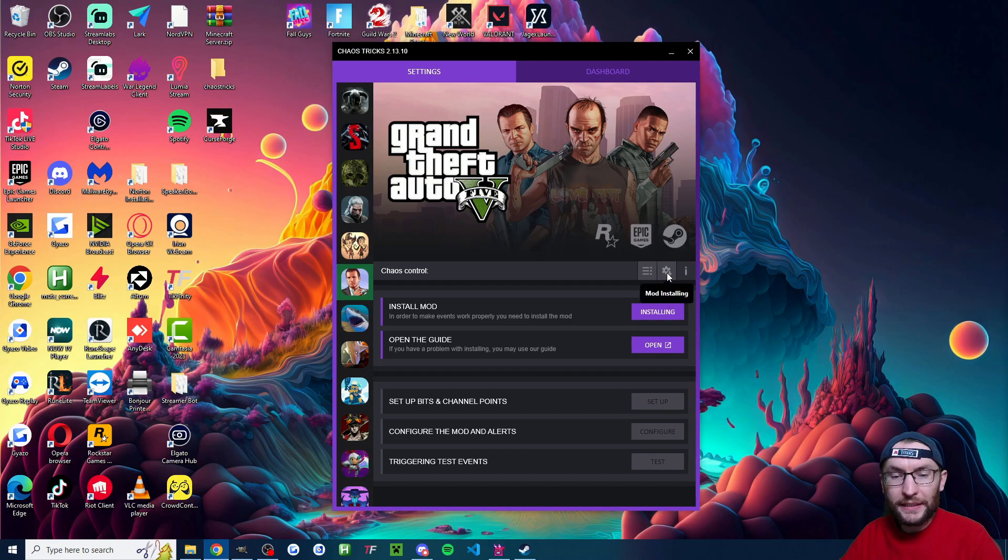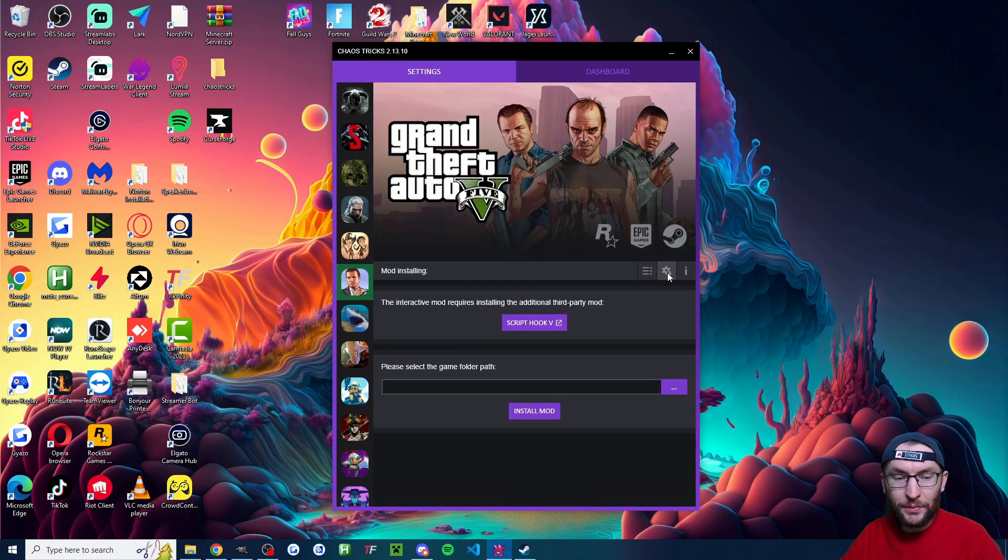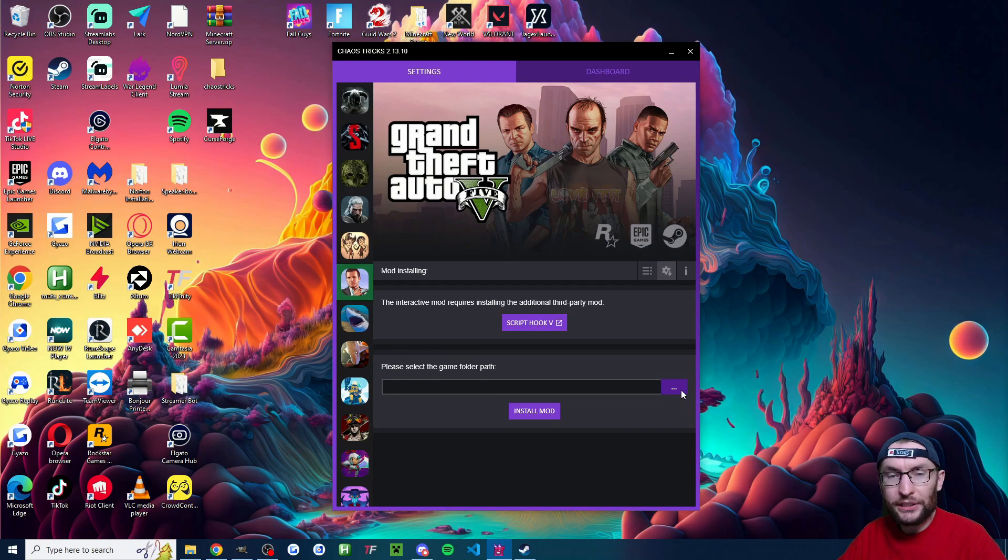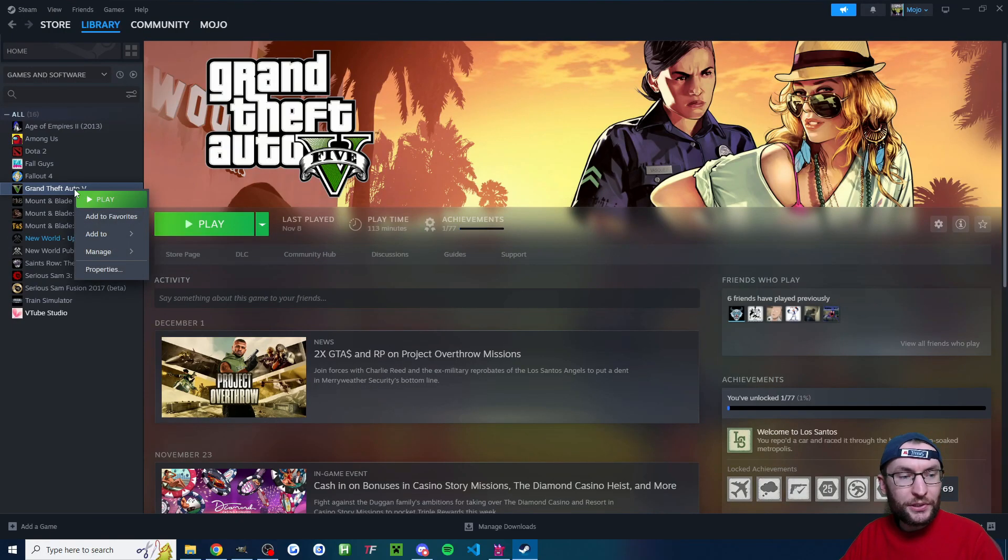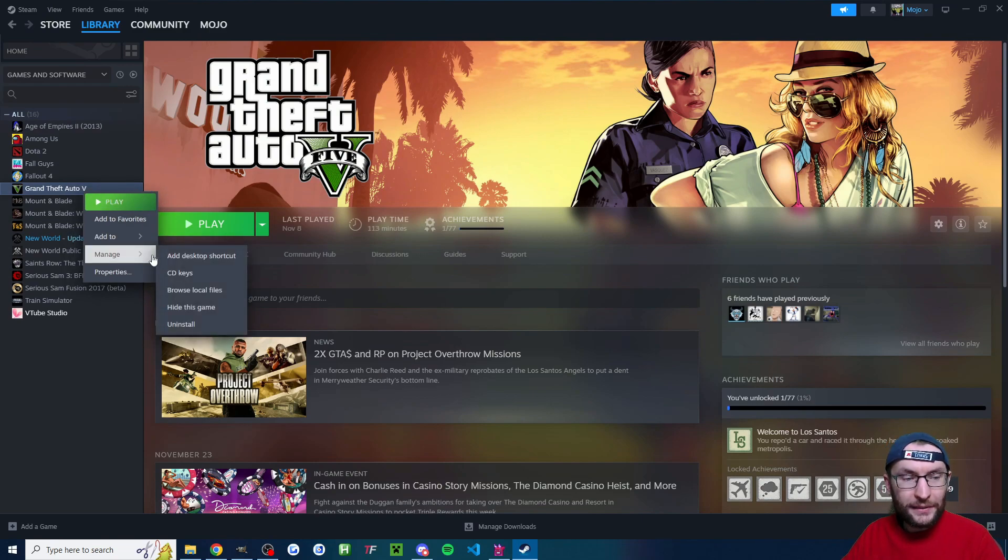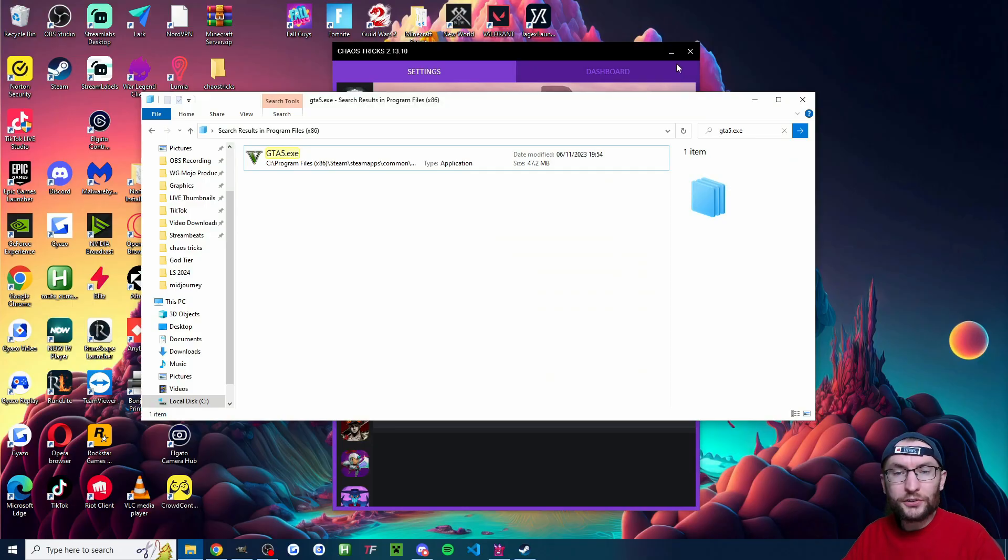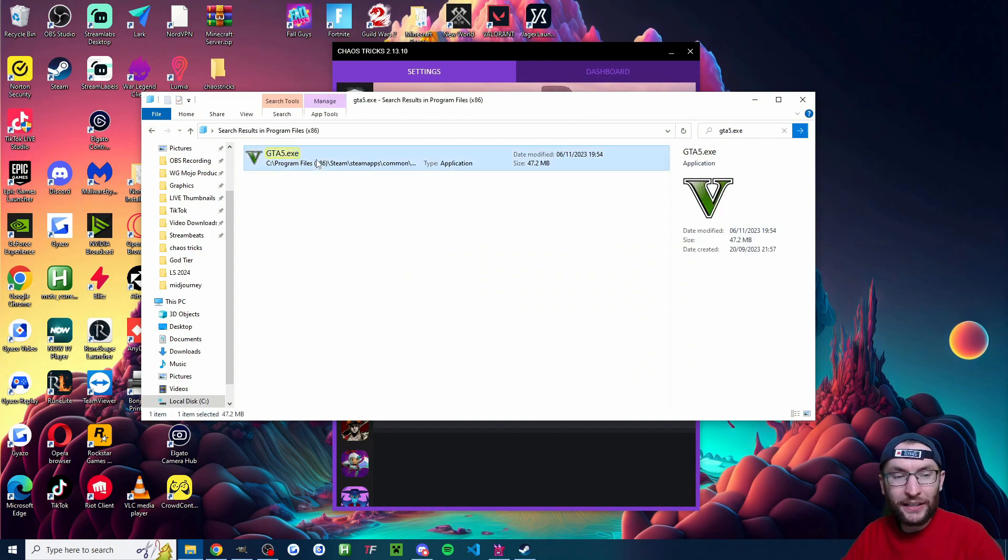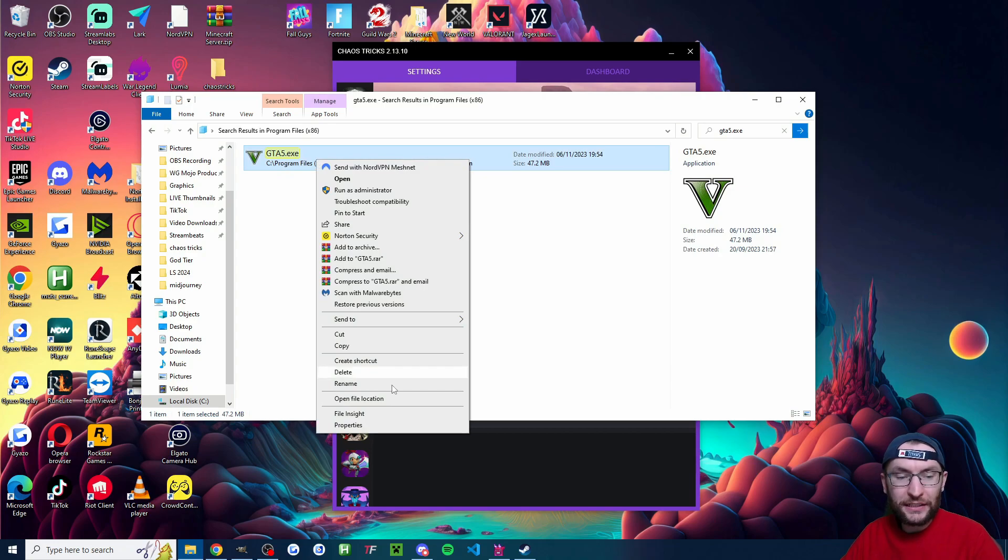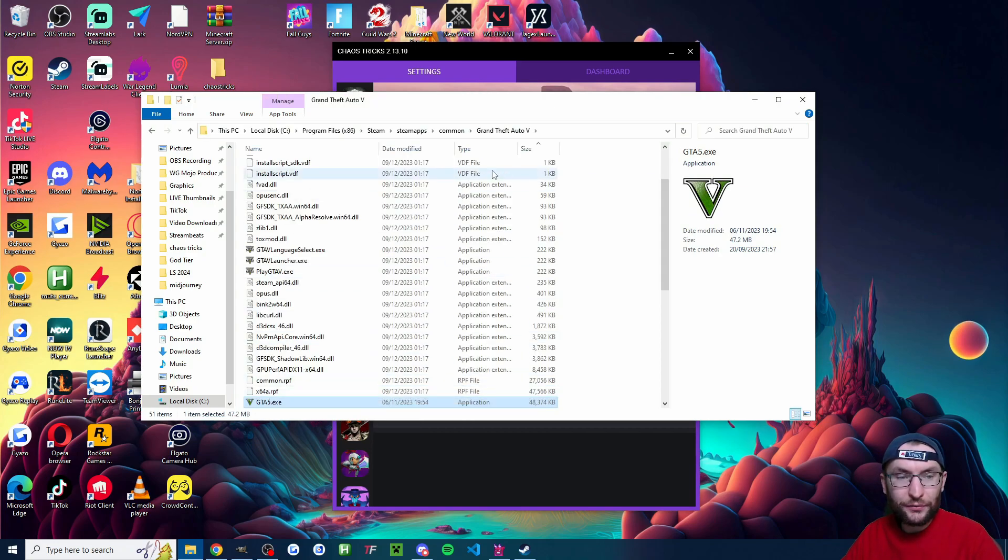To start with we're going to hit this mod installing settings button and we need to click these three dots and find where our game is installed. Now if you're on Steam you can right click head to manage and choose browse local files. Or alternatively you could search your whole PC for the GTA 5.exe file and you can right click it and open the file location.